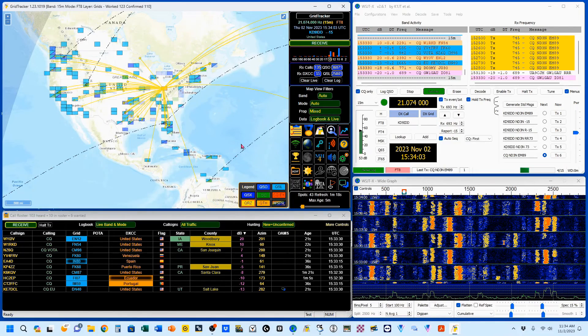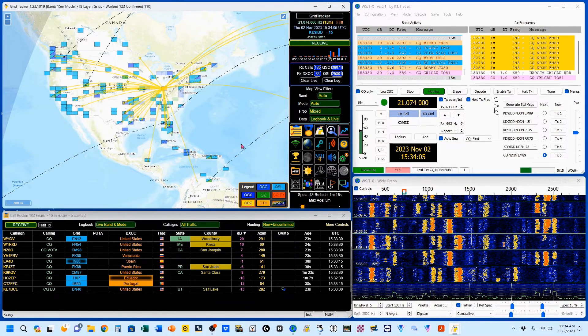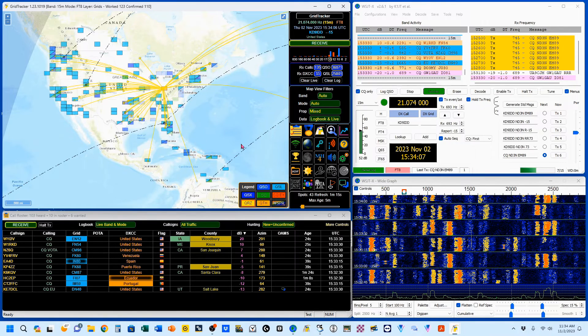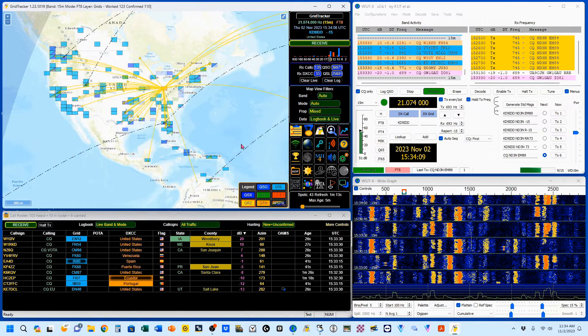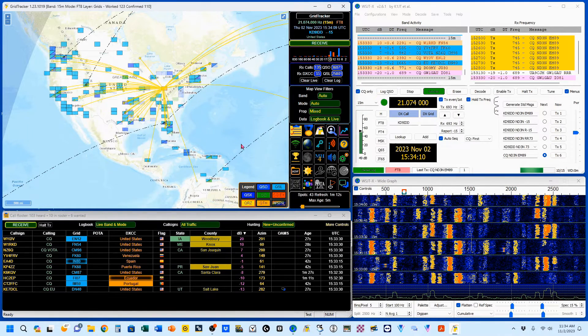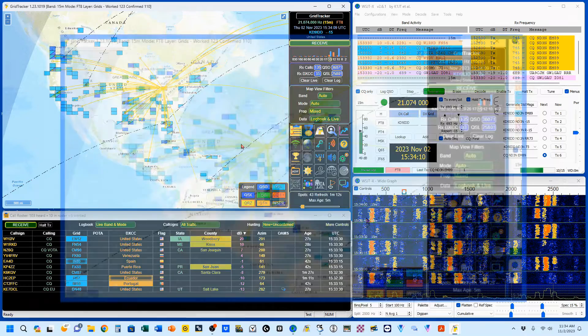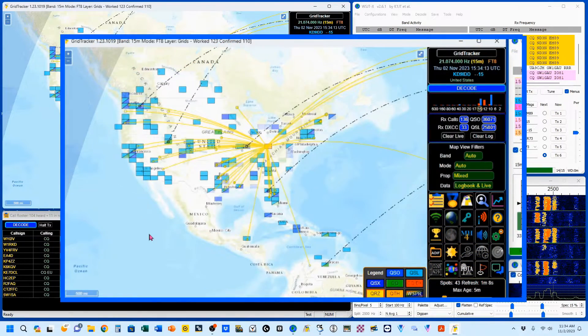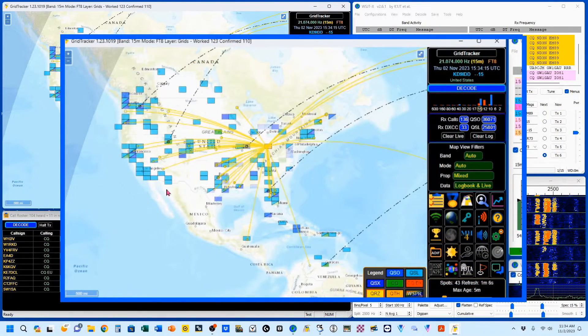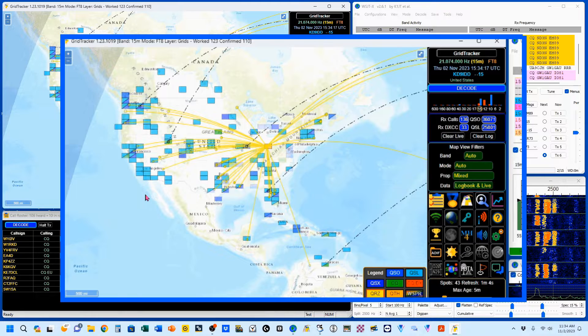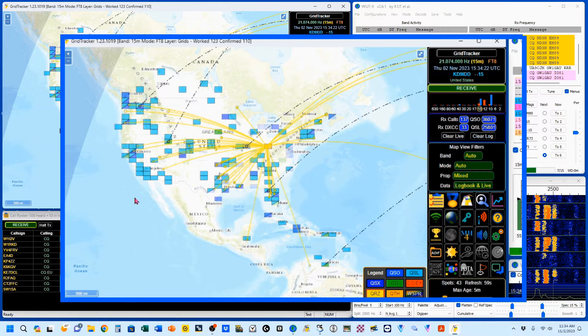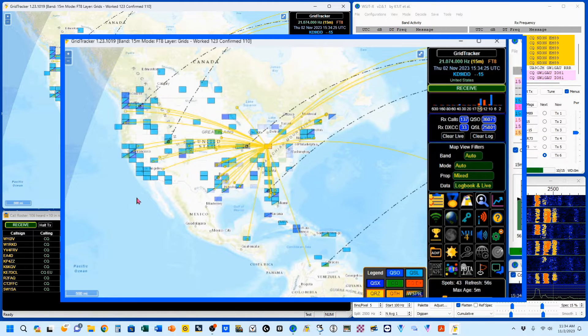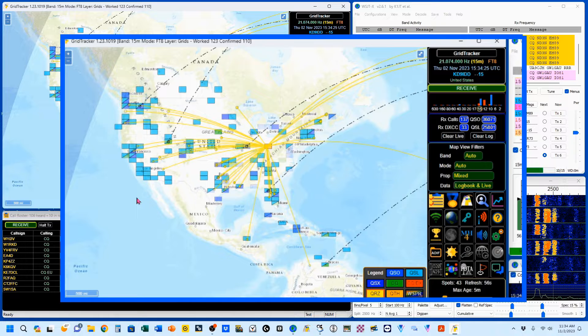As I mentioned before, this is a continuation of our study into Grid Tracker, and this time we're going to be looking specifically at the map. We're going to start by looking at these little squares all over. These are your four-digit Maidenhead Grid locators, and they are color-coded.